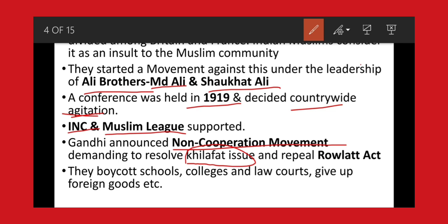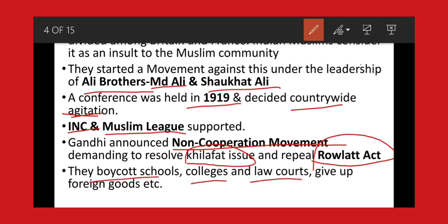After the Khilafat Movement, Gandhi announced the Non-Cooperation Movement, with demands that the Khilafat issue be resolved and the Rowlatt Act be removed from the country. As part of the Non-Cooperation Movement under the leadership of Mahatma Gandhi, many people started to boycott schools, colleges, and law courts, and they also gave up foreign goods. Many women, children, and people participated in this movement, and it spread widely throughout India.